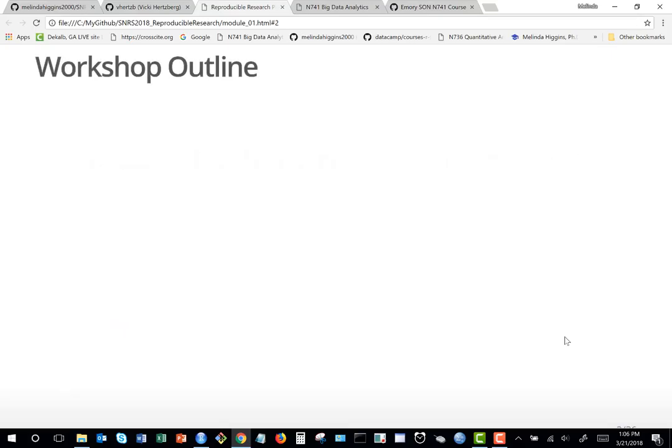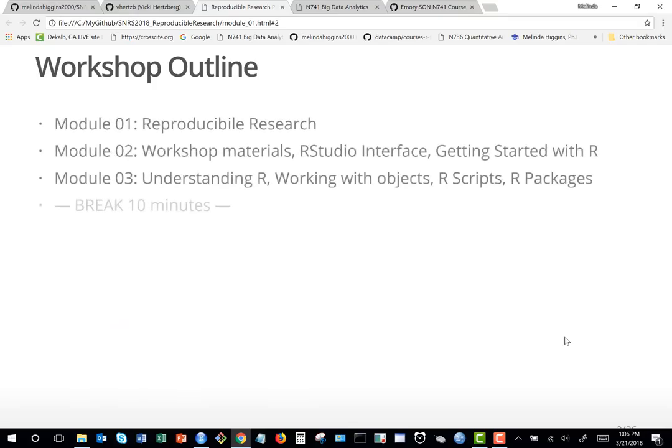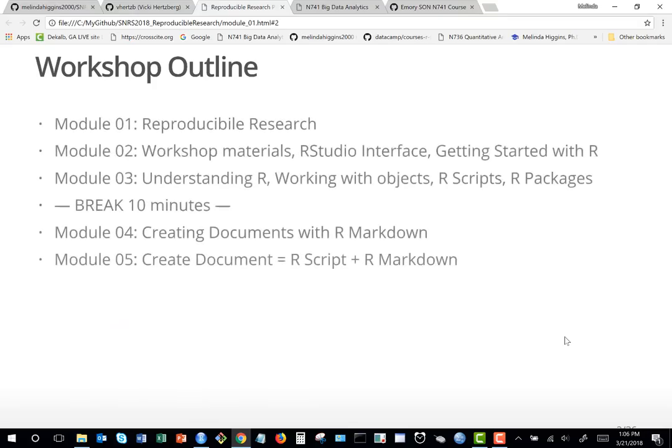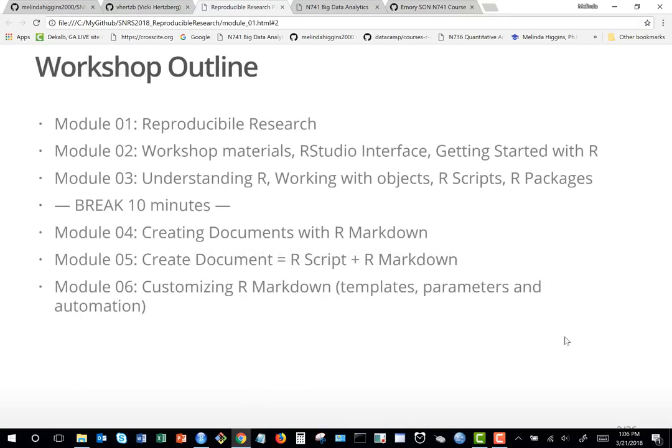Just a few things on the workshop outline: we've already covered some of this. I'll say more about the interface in a minute, and after the break at 2 I'm going to show you the nuts and bolts of creating documents and linking everything together.